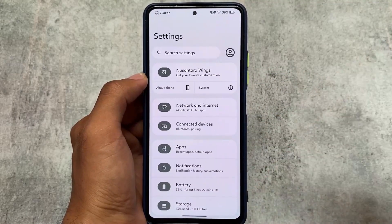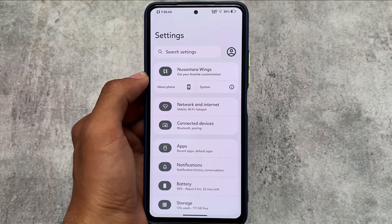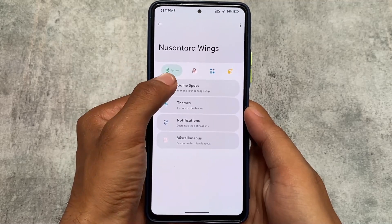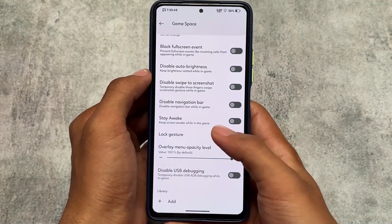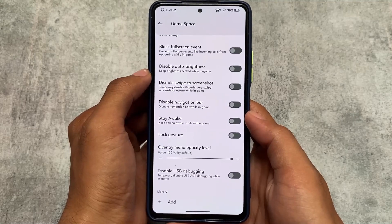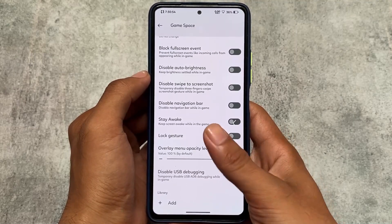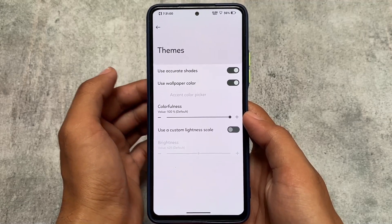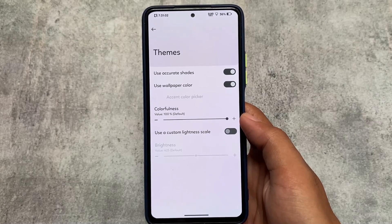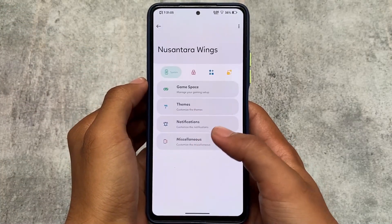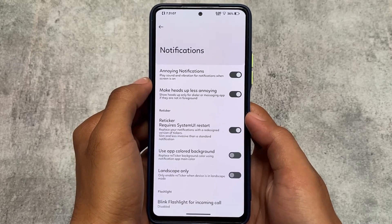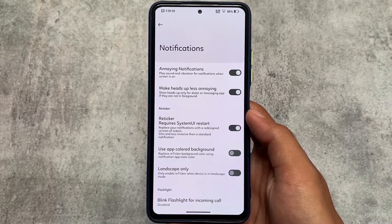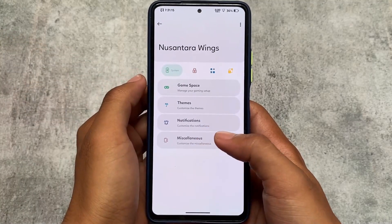Moving on to the NusantaraWings option, which has customization-related things. For example, Game Space is there if you are a gamer — you can use it. The theming option only has two or three options, not major customizations, but at least some things have been added in this version. In the notification section, there are heads-up-related customizations and maybe call vibration options, but nothing much beyond that.